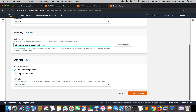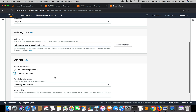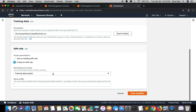We will let Comprehend create the IAM role for us. I'll select 'Create an IAM role'. For permission to access, there are two options: training data bucket and any S3 bucket. If we select 'training data bucket', Comprehend will only have access to this specific bucket - the 'comprehend-classifier' bucket we just created. If we select 'any S3 bucket', it will have access to any bucket. So I'll select 'training data bucket'.